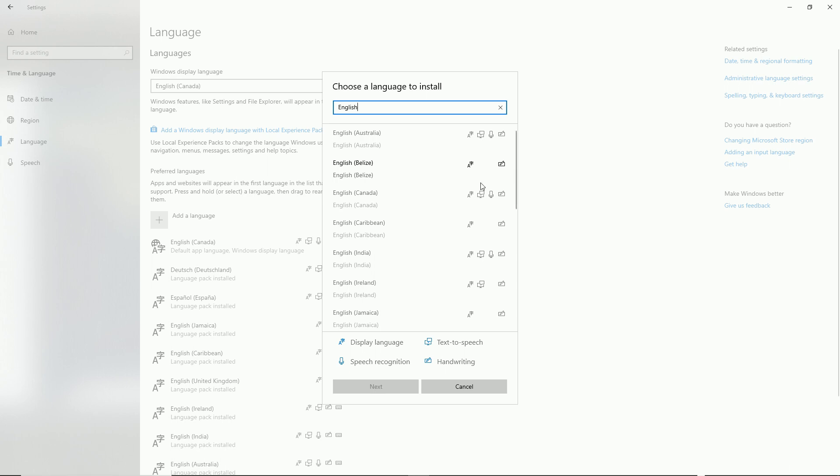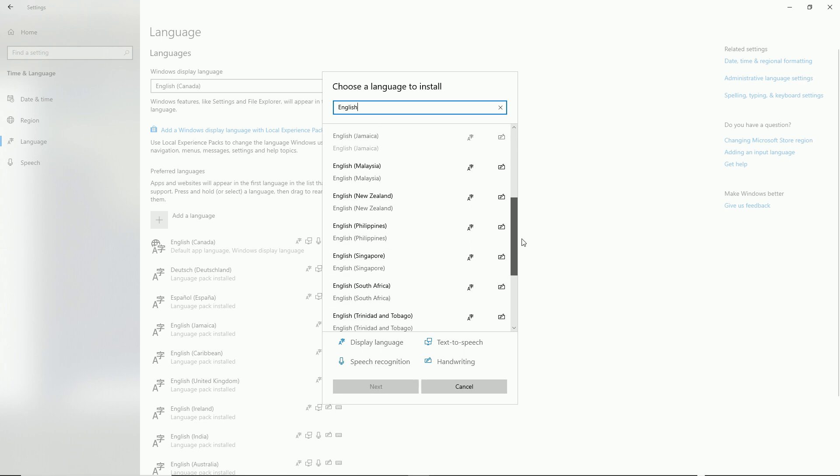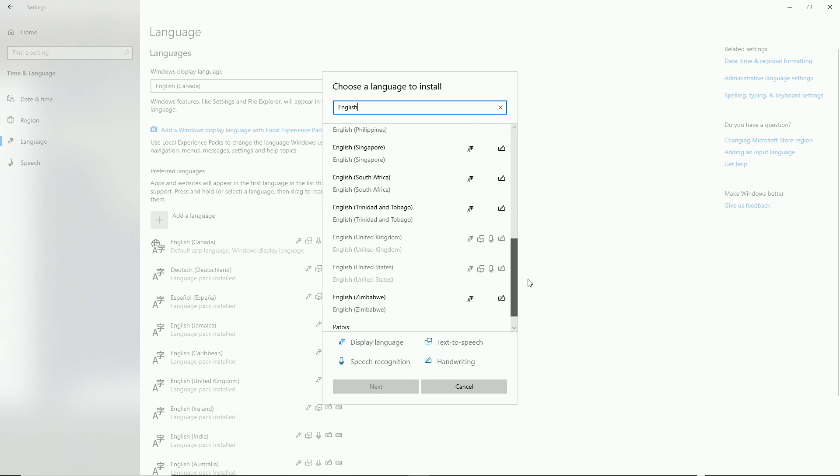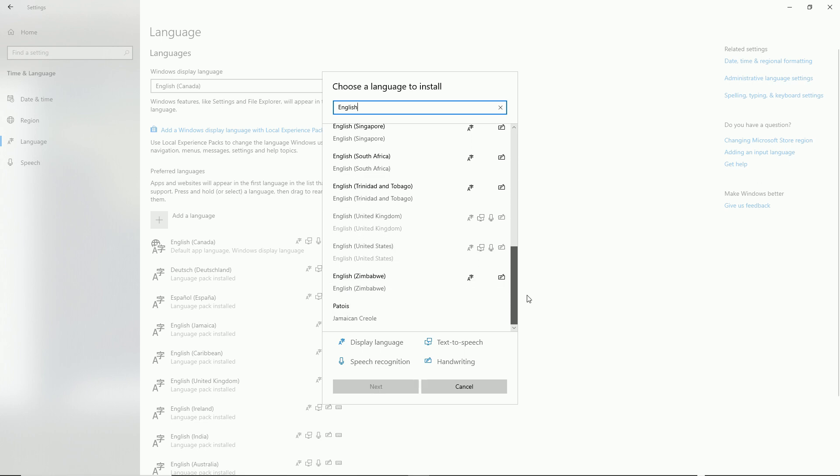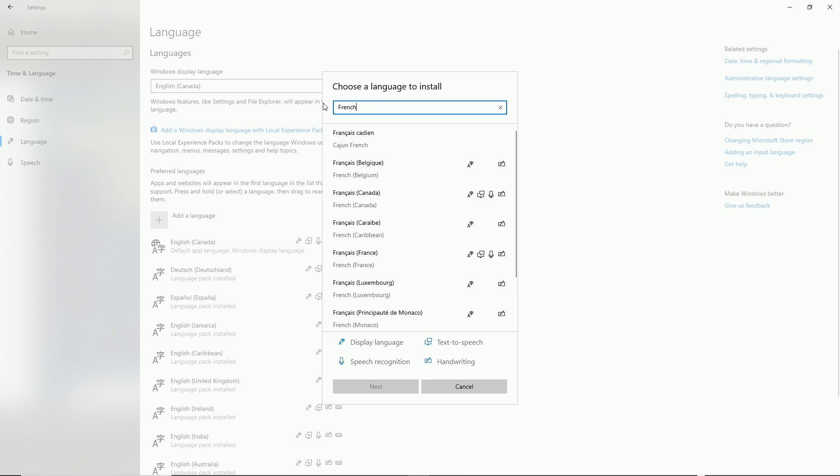Let's just choose something here that we haven't already installed. I may have already installed all of the English ones that are available, so let's choose another language. Say you want a French controller. When you install these different languages, the controller actually speaks English but they speak it with the French accent, or the German accent, or the Spanish accent. So that's what you want to look for. Let's go for the French Canada here.